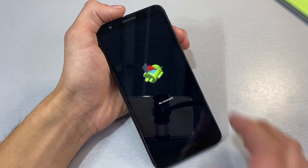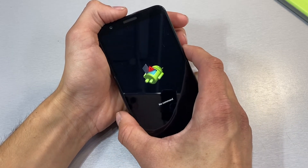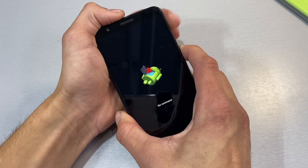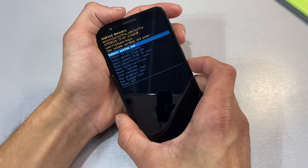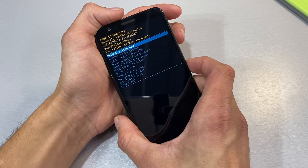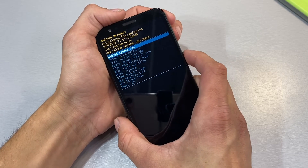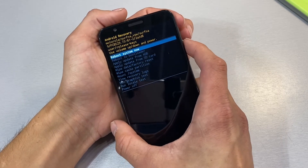From the no command screen, you want to click the power button and tap on the volume up button while you are holding the power button down. Now we are at the Android recovery screen.